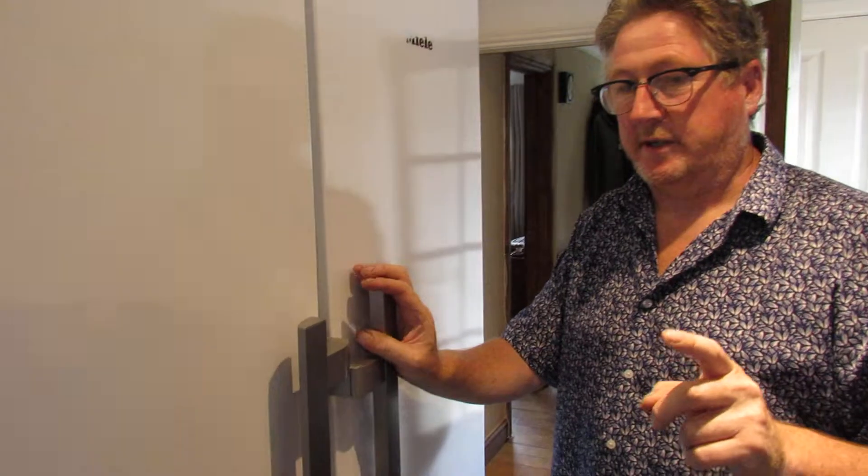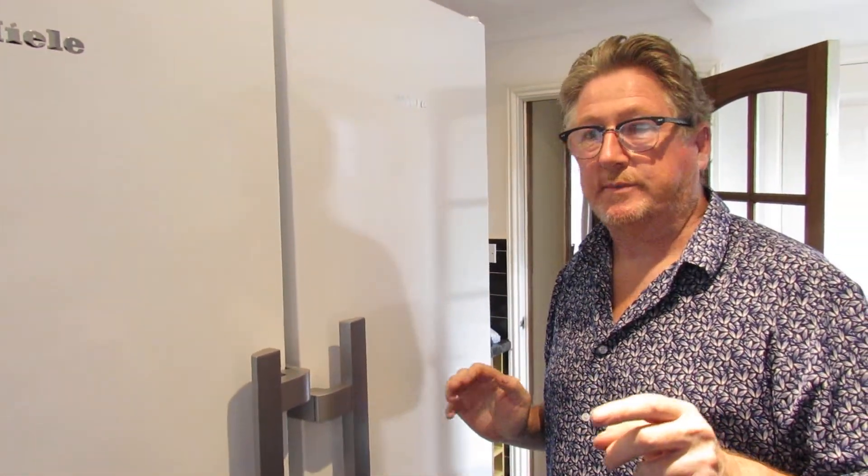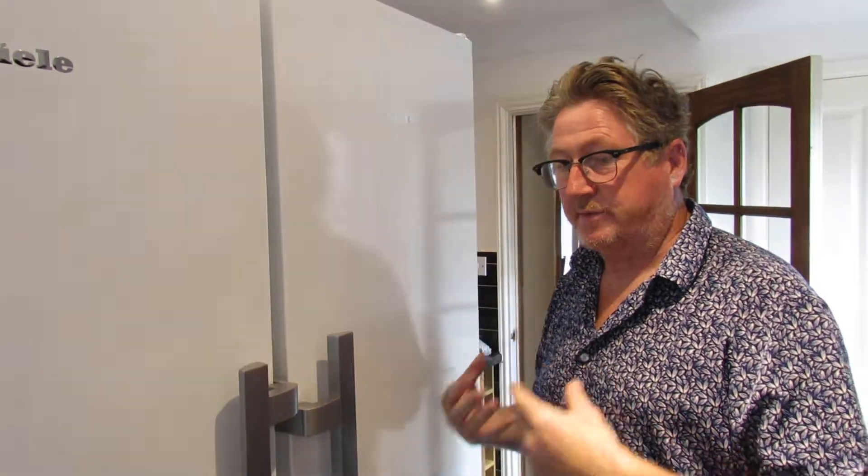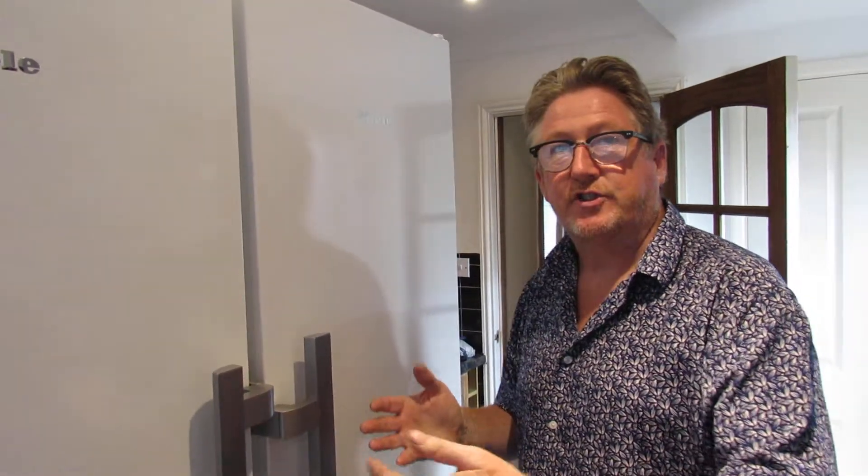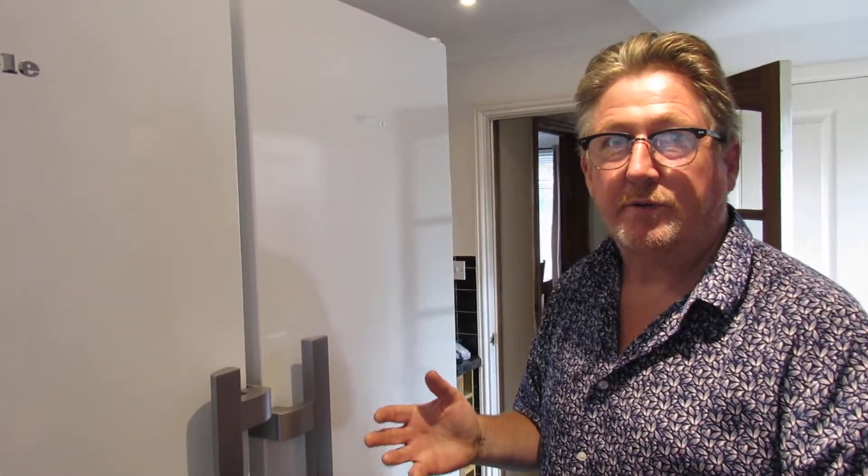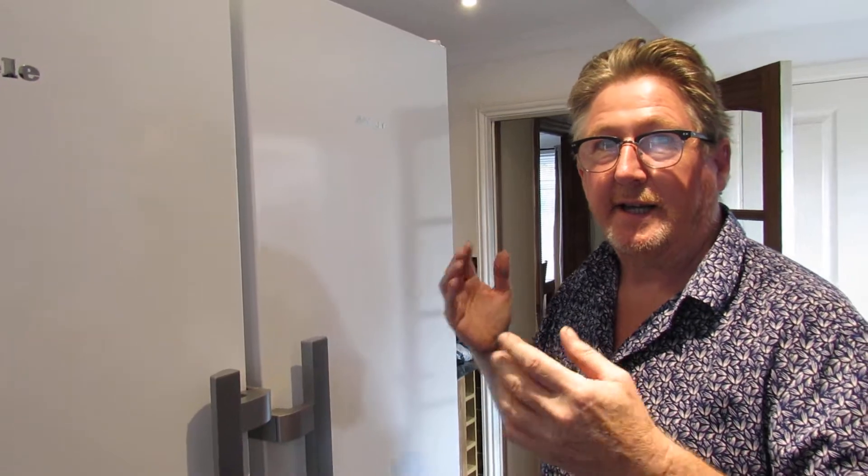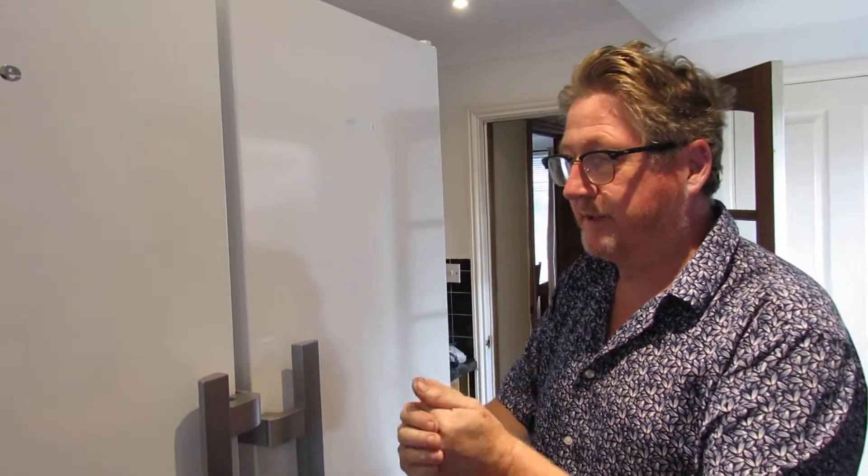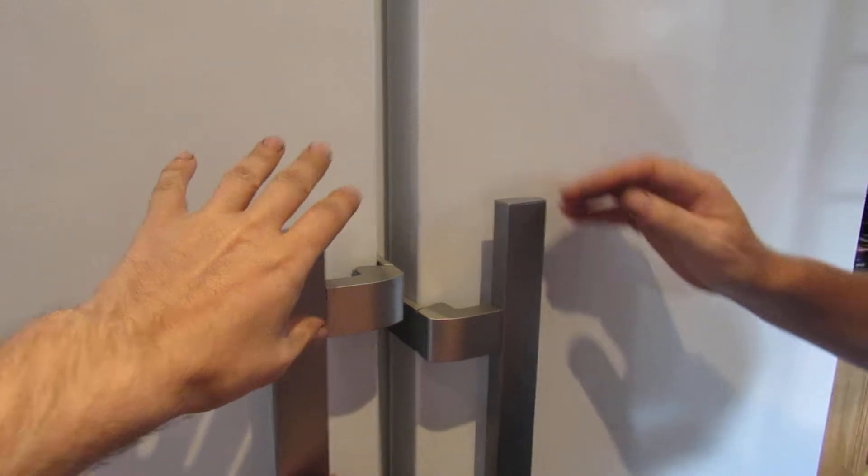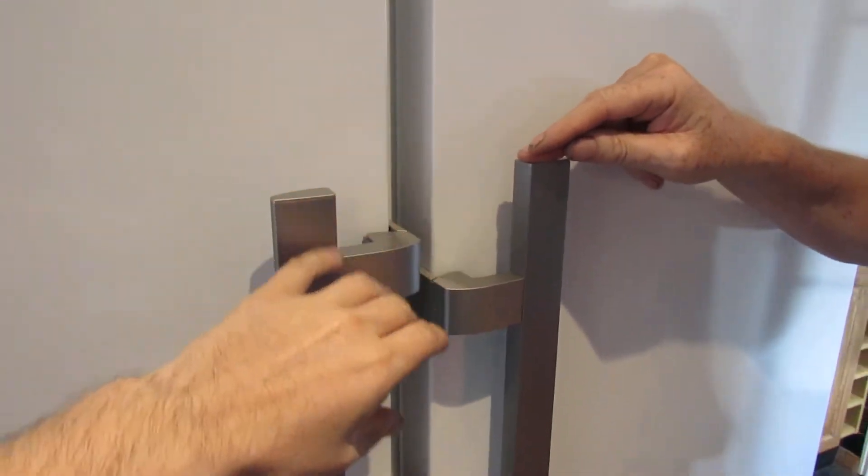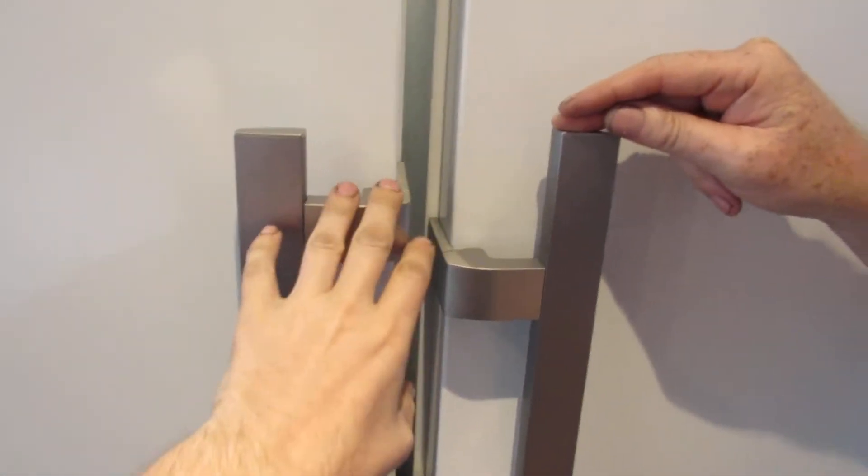Before we go any further, let's look at the freezer. We've got other videos on Miele products on our YouTube channel and website. We were asked and given these to do a review for a major retailer and that's why we're doing the review today. And you might notice before we go on to the next bit, the handles are at different heights. Normally it wouldn't be like that.